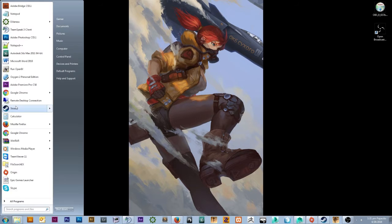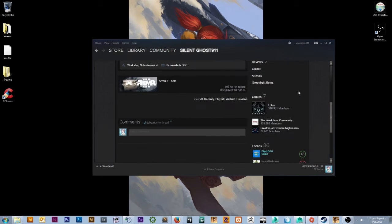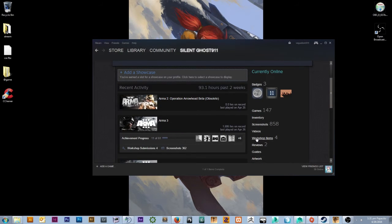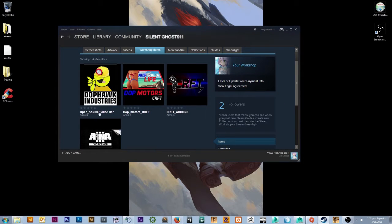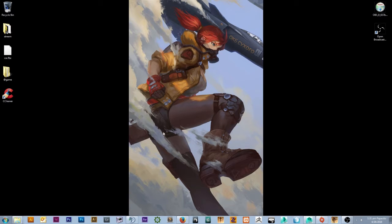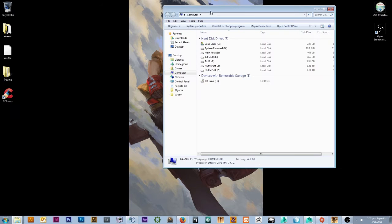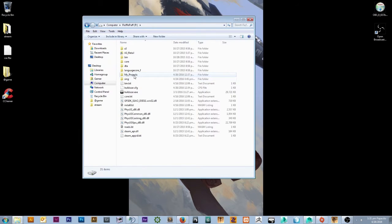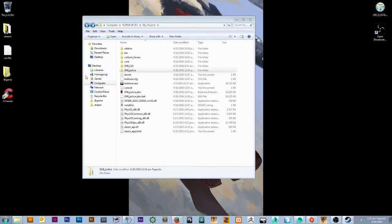If you look on my Steam, I have a workshop. Let me go to my workshop and you'll see this workshop right here — it's an open source police car. You can download it on Steam. What you'll get is a little folder called DHI police. Now you're probably wondering what this is — you'll have to go to Steam.